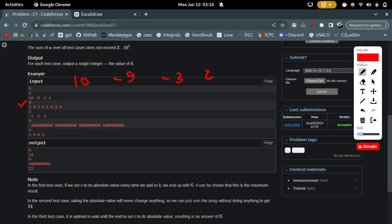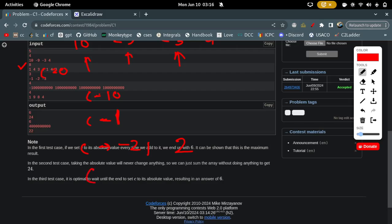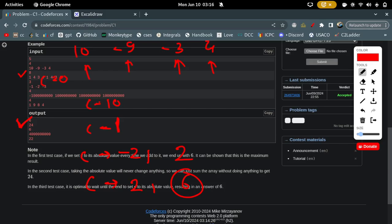The array is [10, -9, -3, 4]. c starts at 0. At the first index c becomes 10. At the next index c becomes 1 — it doesn't matter which operation you use since 1 is positive. At the third index, using operation one gives minus 2, or using the absolute value gives 2. At the fourth index you can get either 2 or 6, so the maximum value of c is 6.